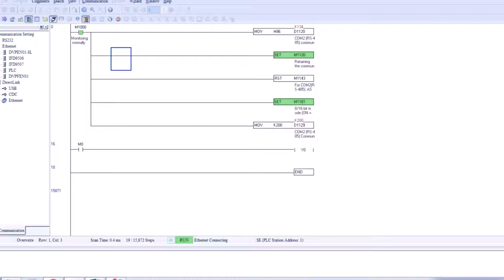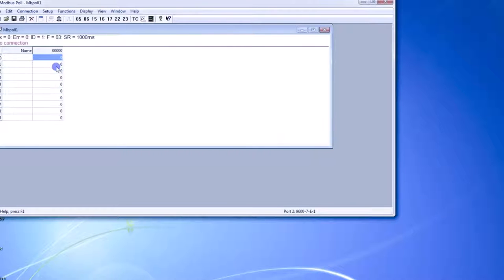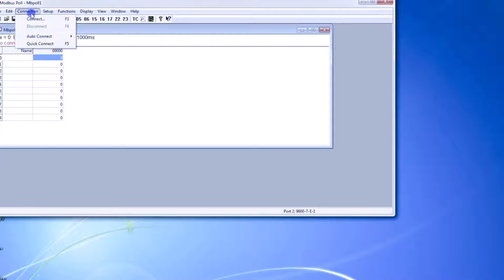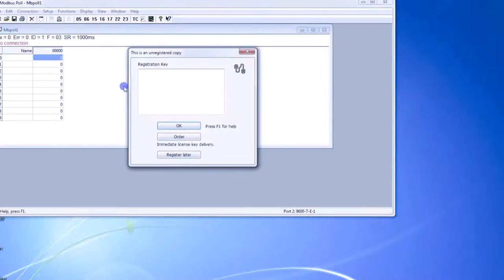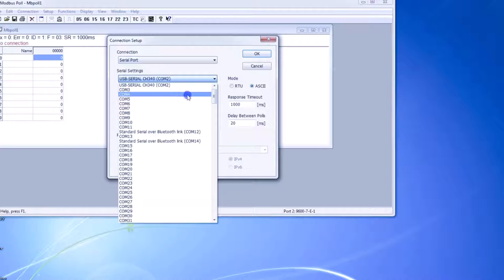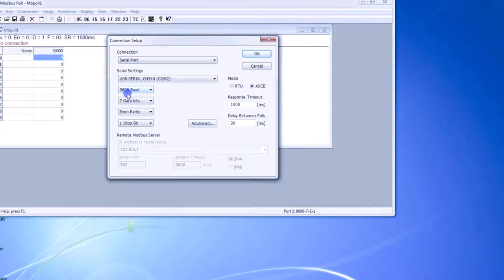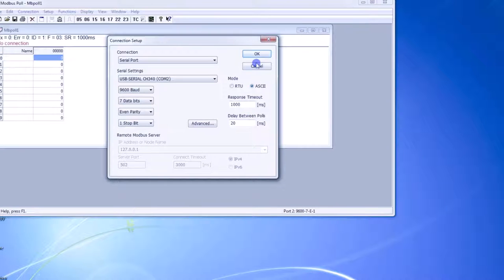Now just open the software which we installed previously — Modbus Poll. You can also use Modscan or any other simulator; I prefer this Modbus Poll which we recently downloaded. Go to Connection and click Connect. We are connected through serial port, so select Serial Port. Here you can select the COM port — we have COM2 so COM2 is selected. Settings: 9600 baud rate, 7 data bits, even parity, 1 stop bit, ASCII mode. Response timeout 1000ms.